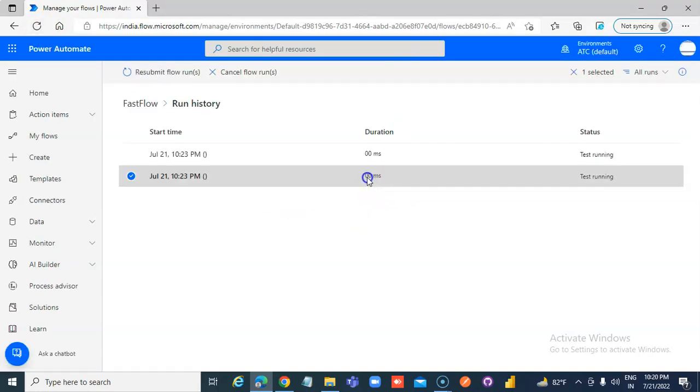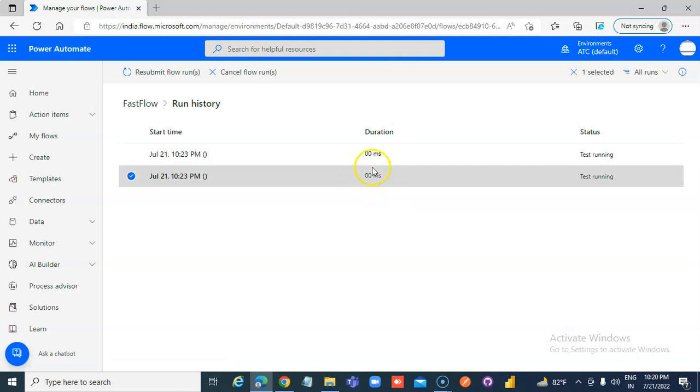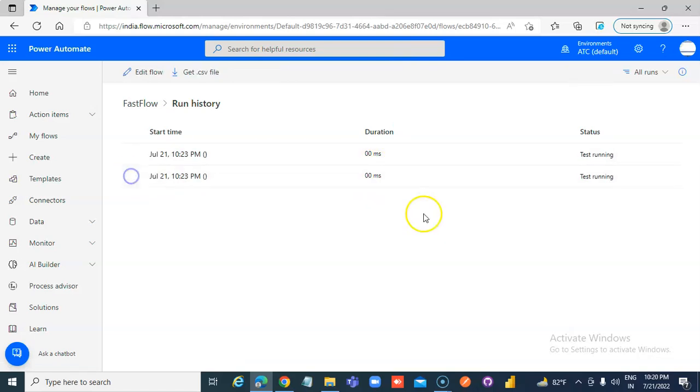Once it starts putting some values here, that would mean that the flow is about to be over.